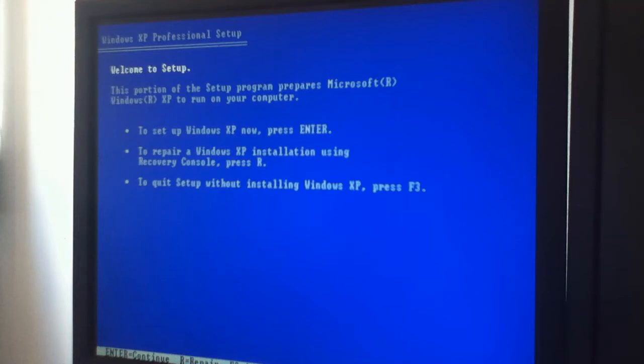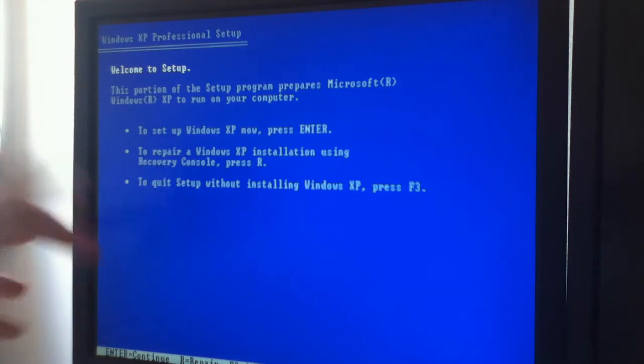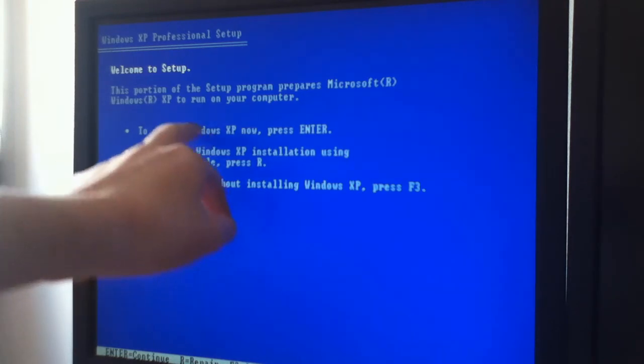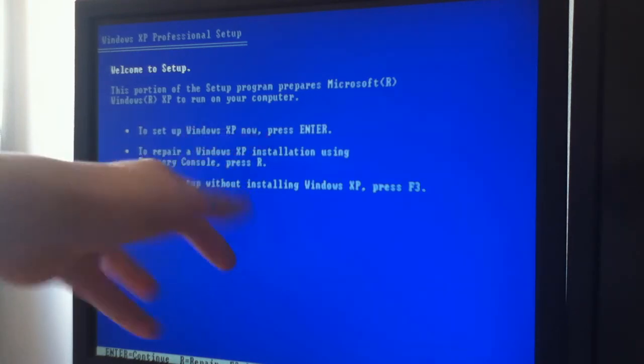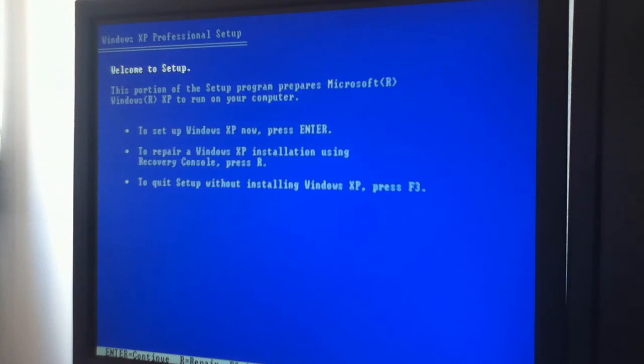After a couple of minutes of loading, you'll get to this screen. Number one is to set up a new Windows XP, like completely wipe your system.